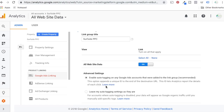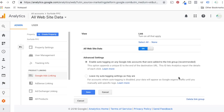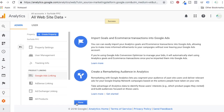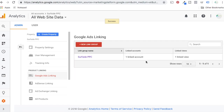Click on advanced settings here. Make sure 'enable auto tagging on any Google Ads accounts that were added to the link group' is recommended here, and just click Save. Now we have both of our accounts linked and we want to make sure that we have auto tagging set up in AdWords as well. Both of these need to be set up.